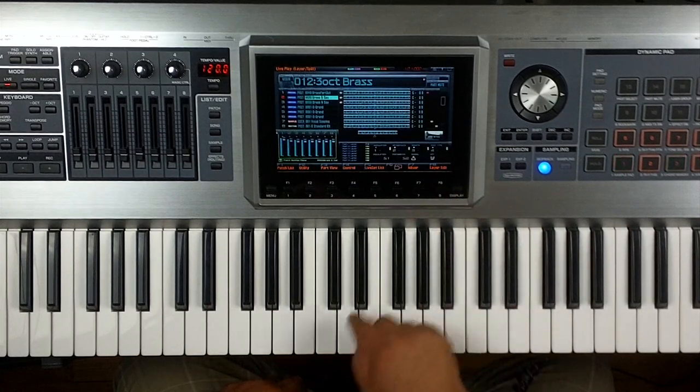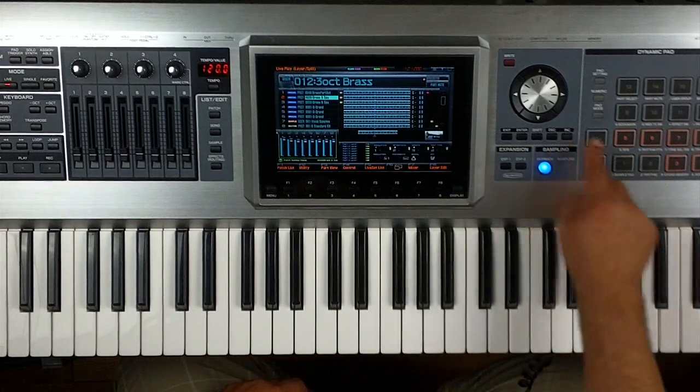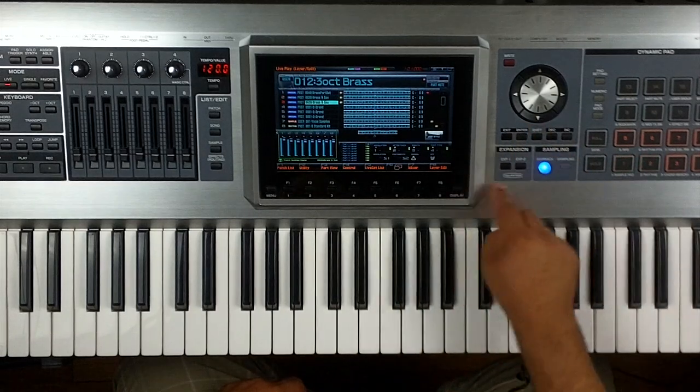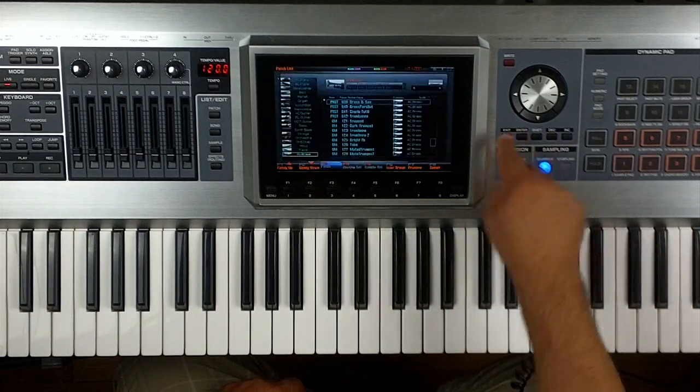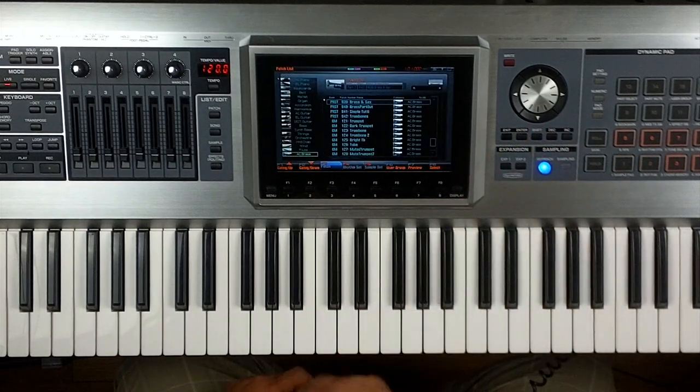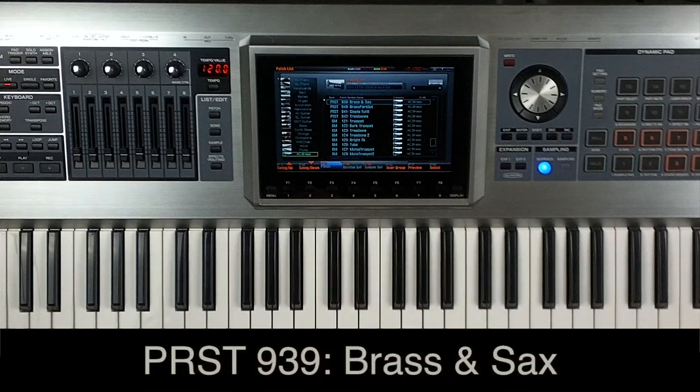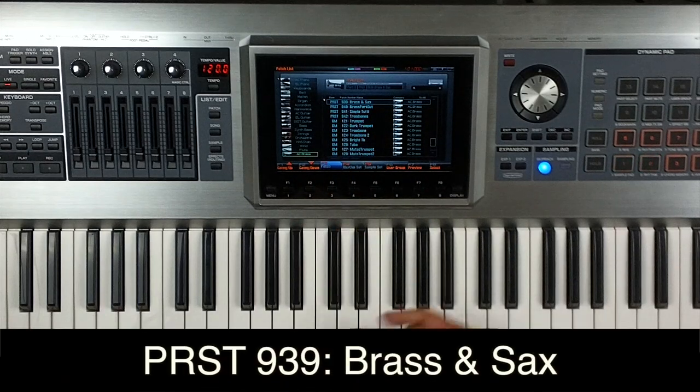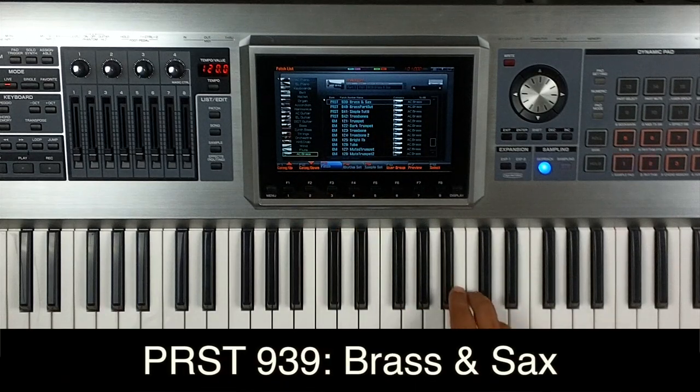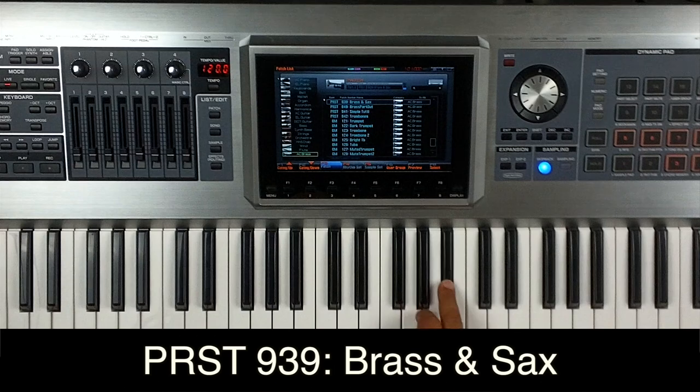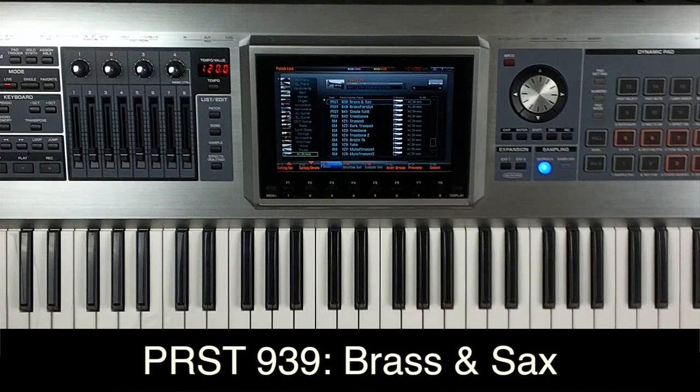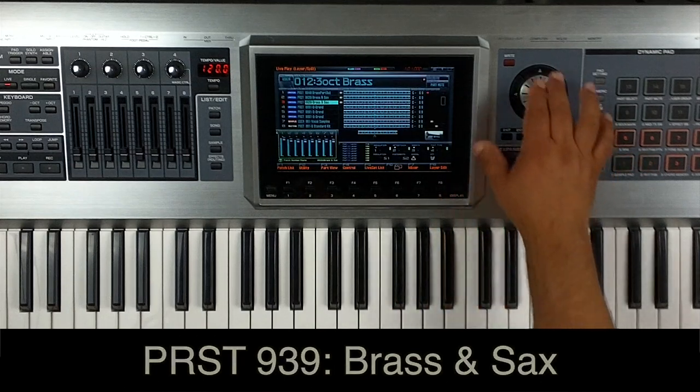Let's go ahead and select. The next sound I'm using, if I press enter one more time so I can look inside. It's also number 939 brass and sax, but this time I think I have it lowered an octave. Let me show you how I made those settings real quick.